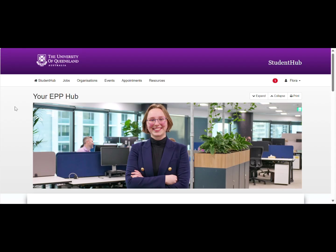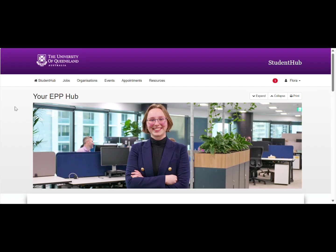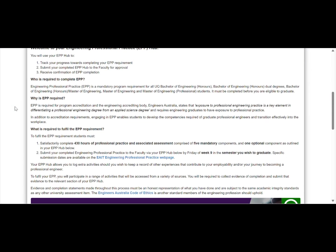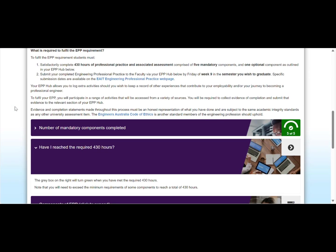Your EPP hub is your one-stop shop for everything EPP. This is where you can find information on what is required to complete your EPP, including mandatory and optional components, how to claim your EPP hours, how to submit your reflections, and how to submit your completed EPP for approval and submission deadlines. Looking at your EPP hub and reading the information in each section is a good starting point for understanding and planning how you will meet your EPP requirement.